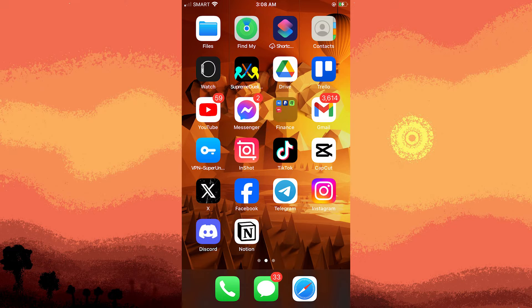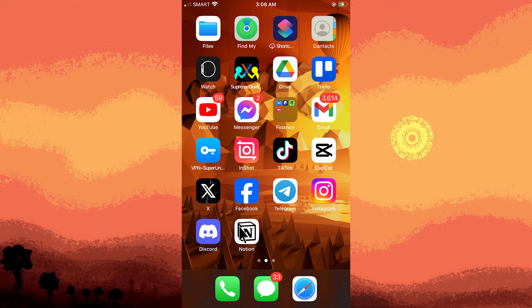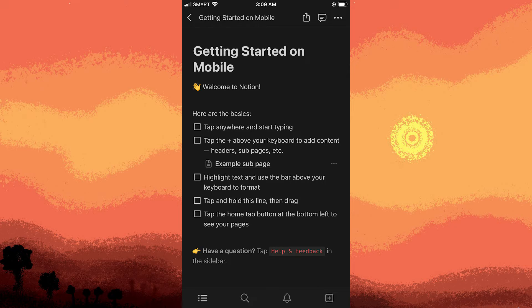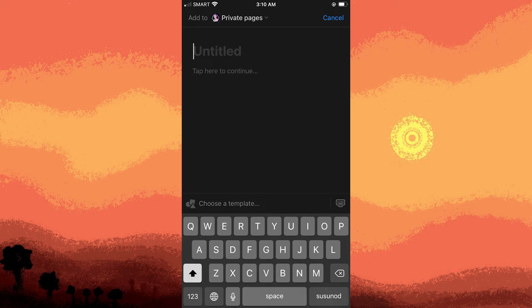To begin this process, launch the Notion app on your iPhone. Inside Notion, create a new page where you want to add your Apple Calendar events.